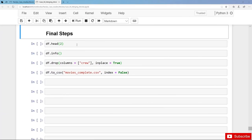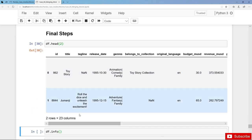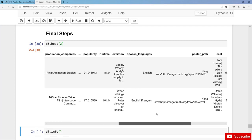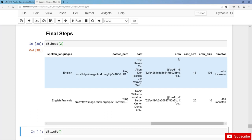Alright let's have a final inspection and look at the first two rows. We have the ID, the title, and many more features, and at the very end we have the cast, the cast size, the crew size, and the director. Still we have the column crew with the nested data, and now we can drop this column.